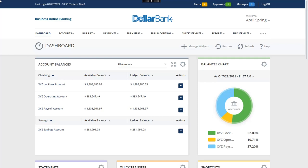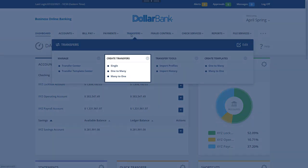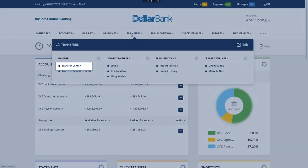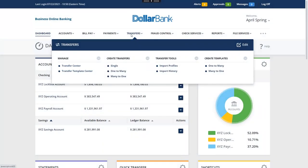To begin, click the Transfers menu. The system includes several options. You may also create transfers from the Transfer Center. Let's start with Single.